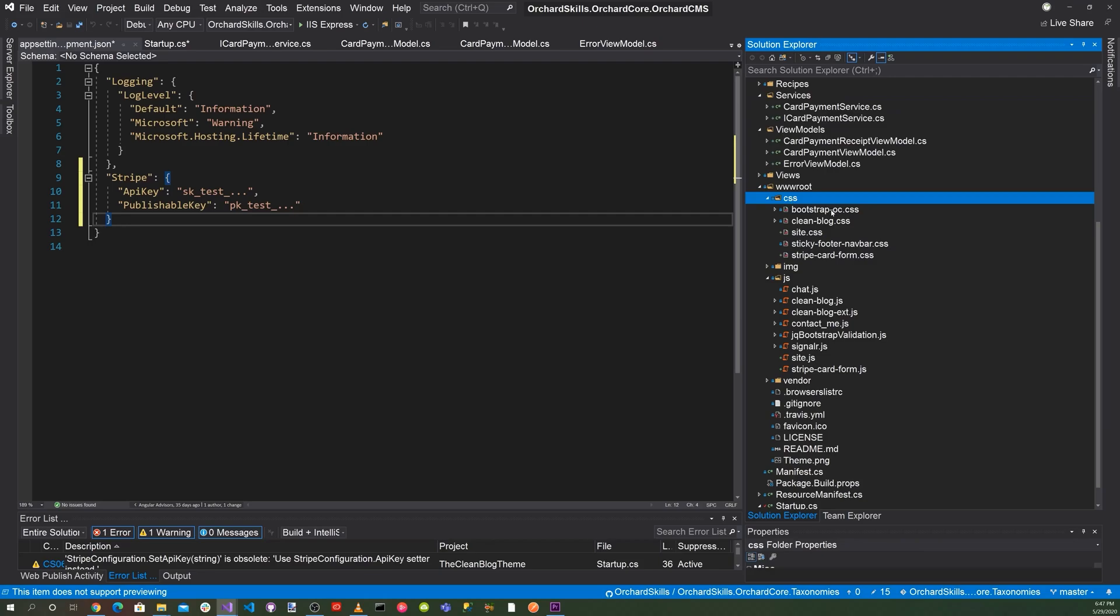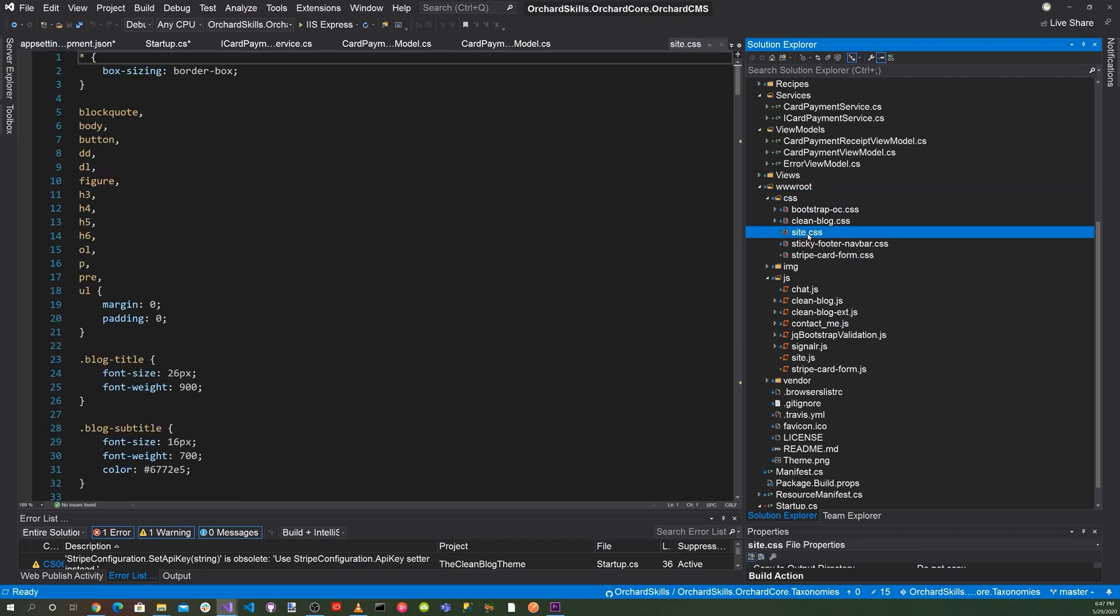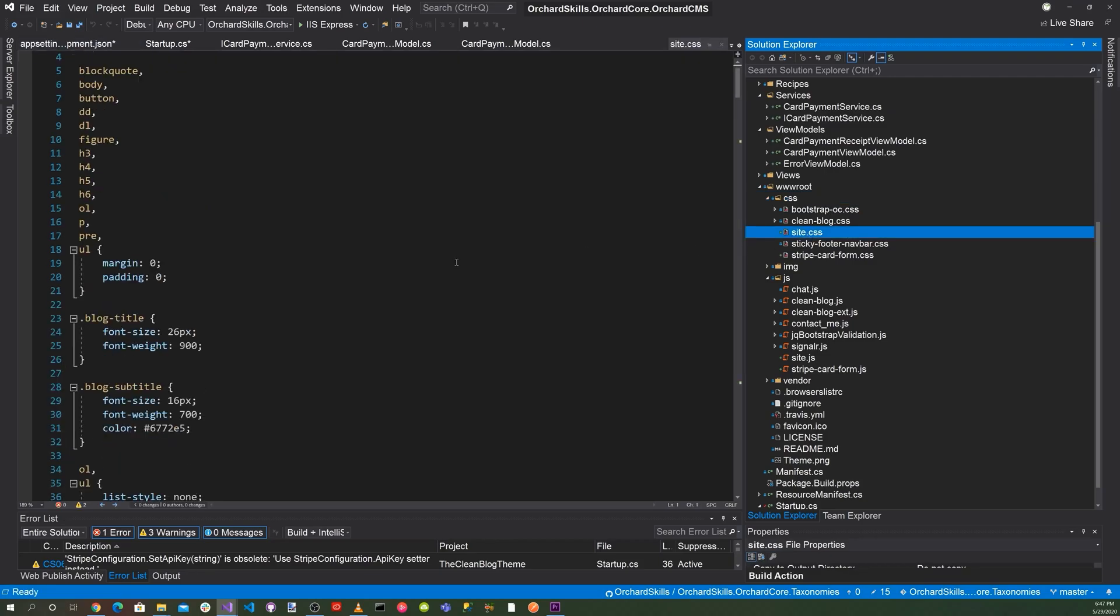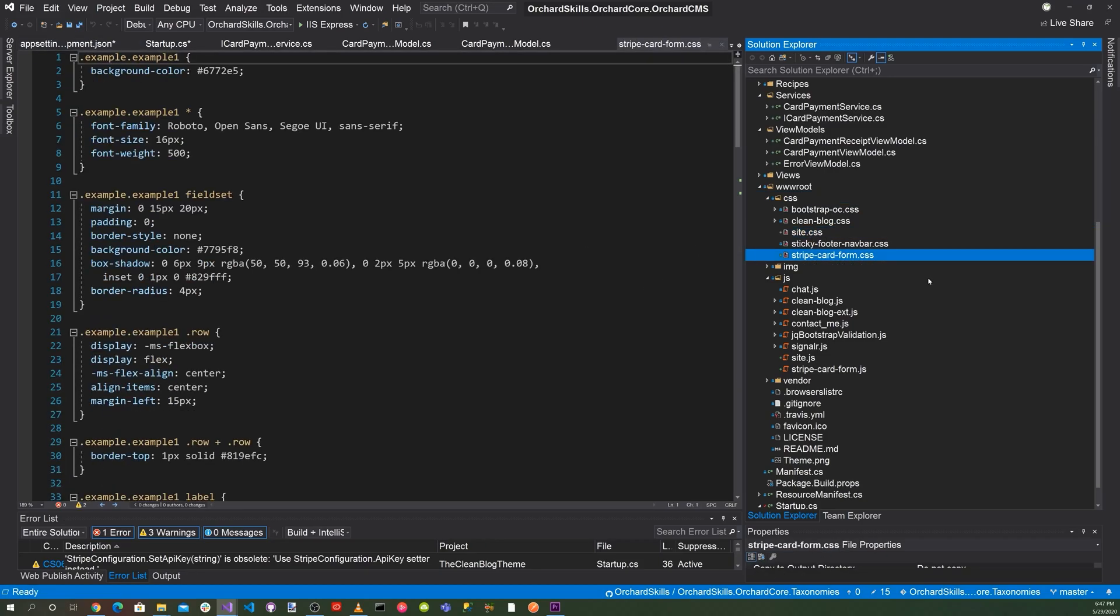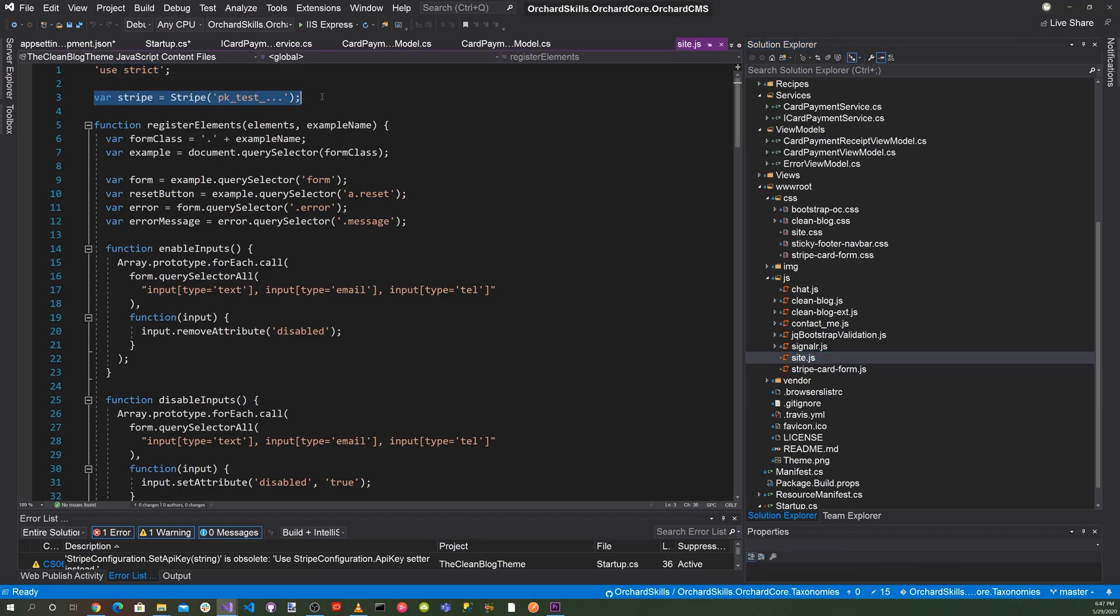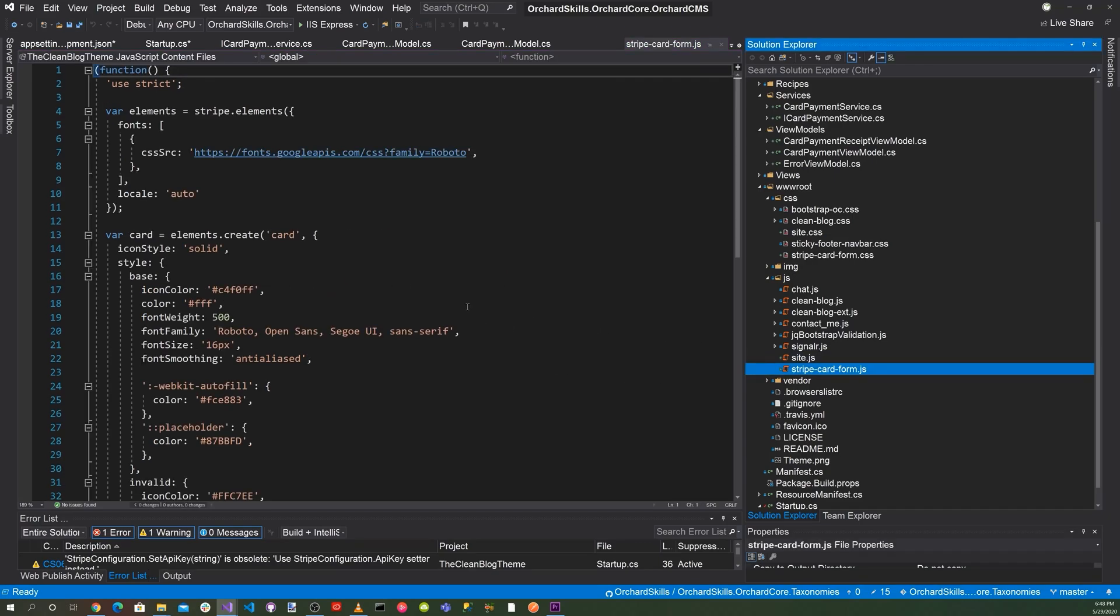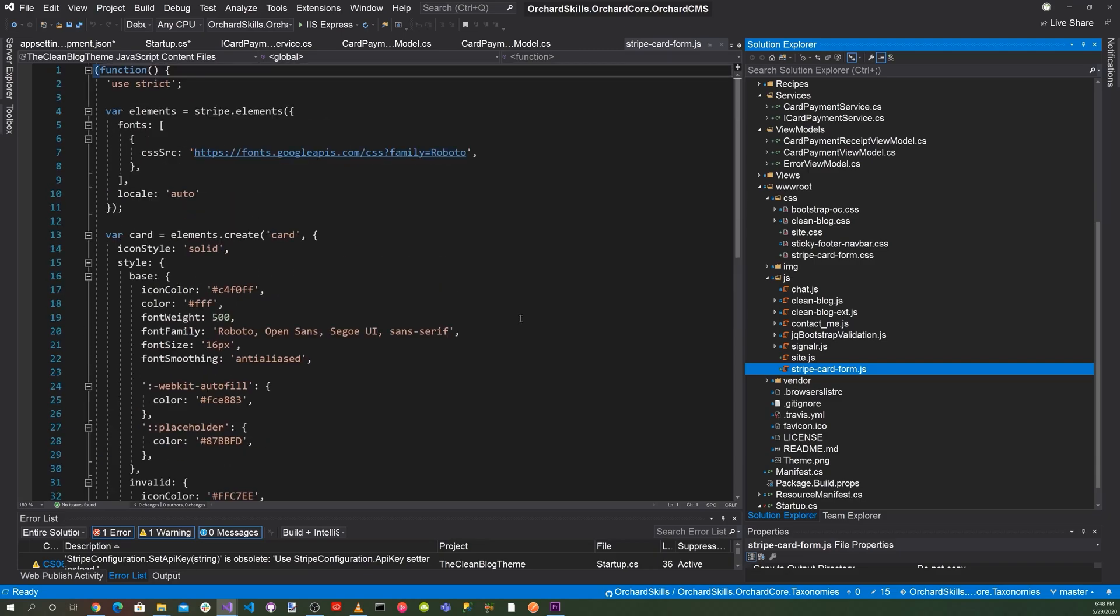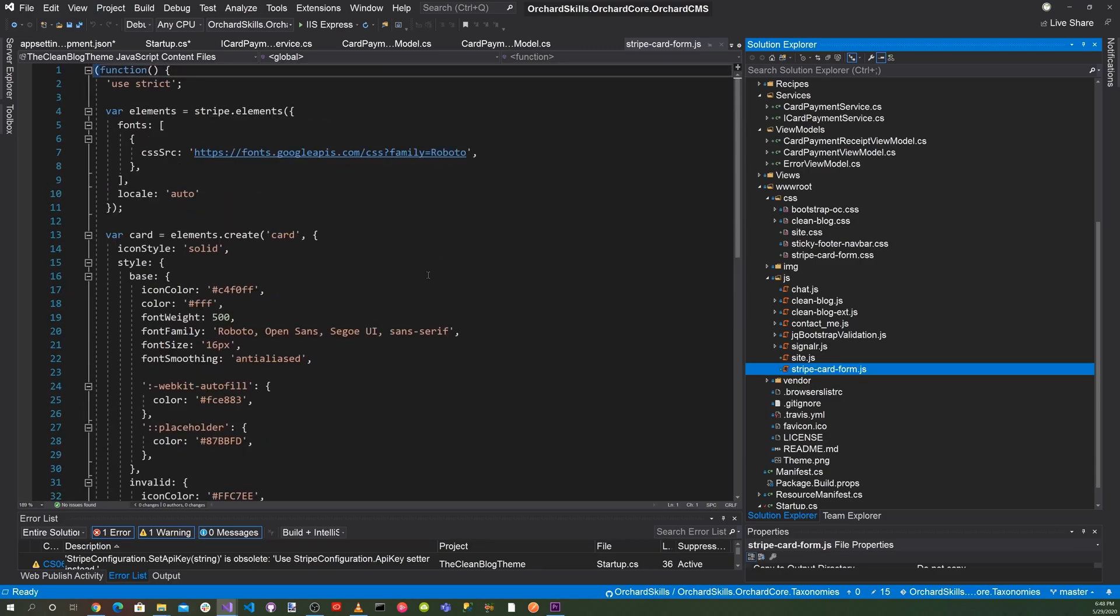So now for the CSS, we have our site.css, which is for form. And then let's go down to our JavaScript and we have our stripe.javascript. So we have to make sure that we enter in the Stripe API key here. So currently this is a placeholder. And then also here's our stripe.cardform.js. Once we got all this entered in and complete, we're ready to run and test the Stripe integration. So let's go ahead and do that.